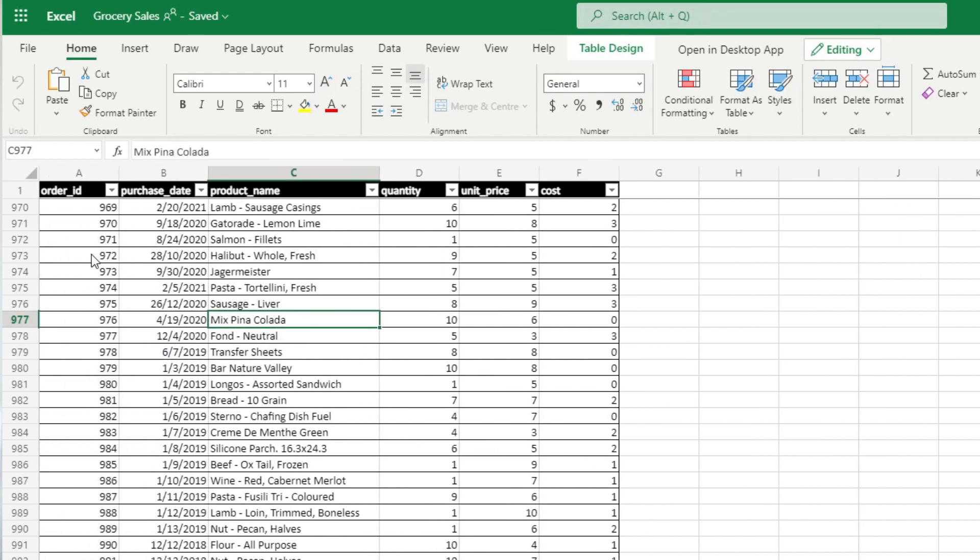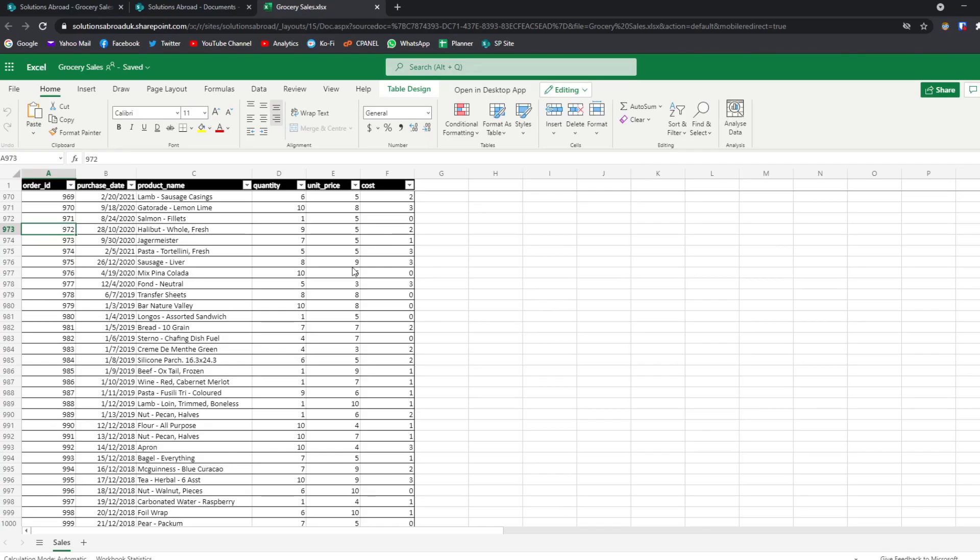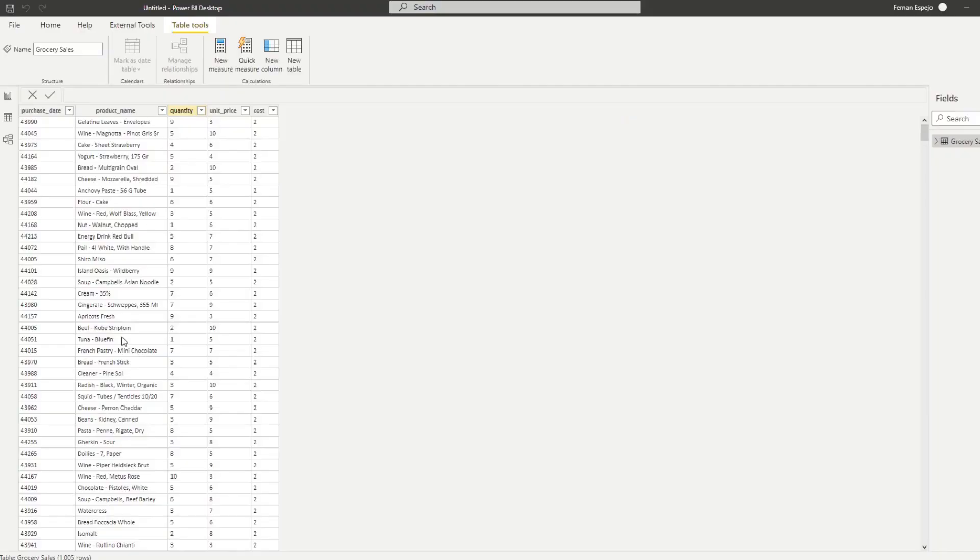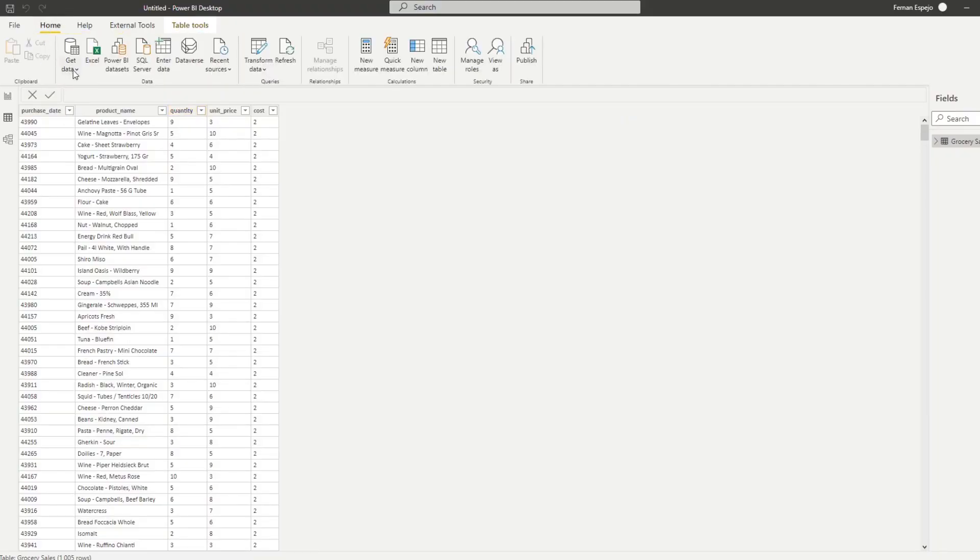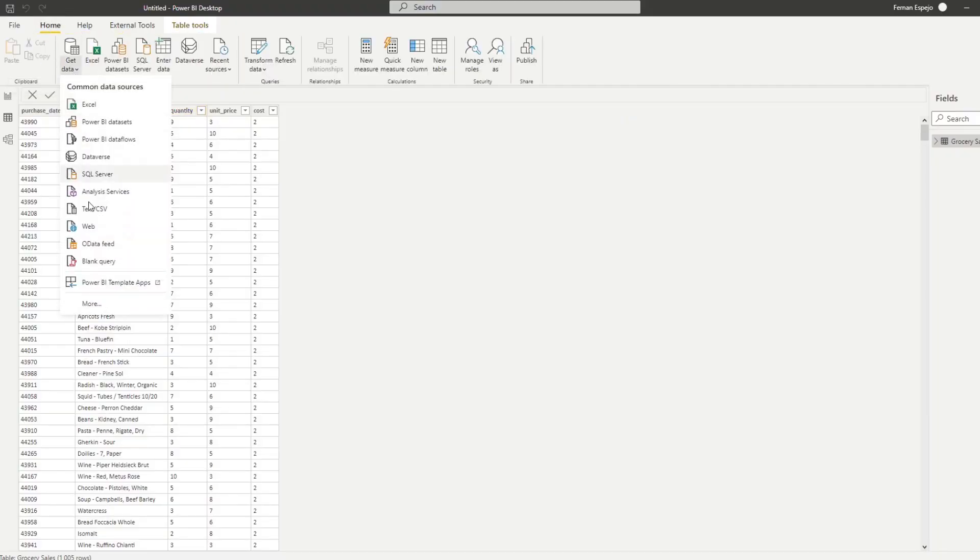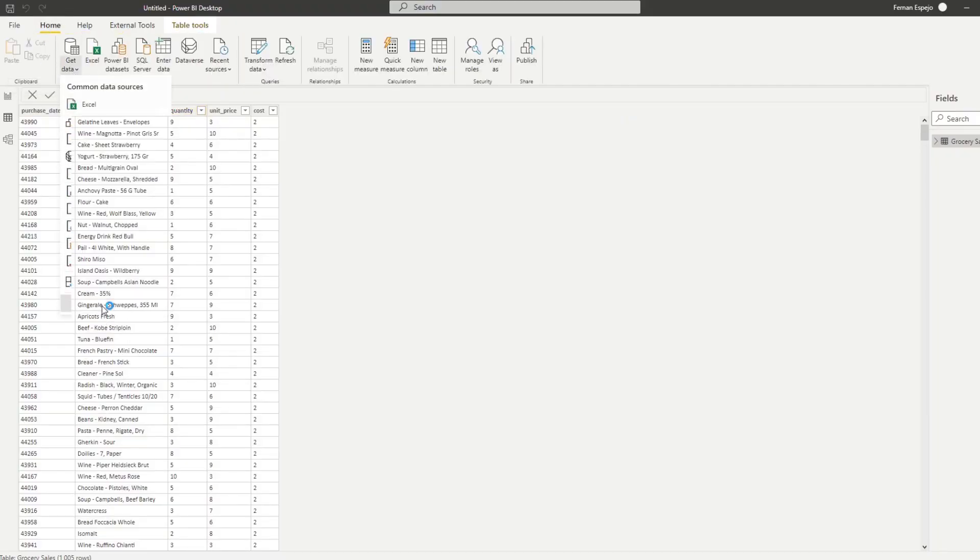And if I open it, you'll recognize it because it has the exact same values as the list. So it just has product information, order information, quantity, unit, price, things like this, exactly like the list. Except we want to pull from this file so that when this file gets updated, so does our Power BI report.